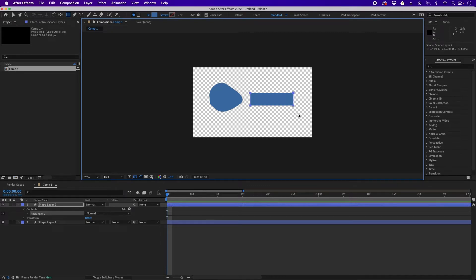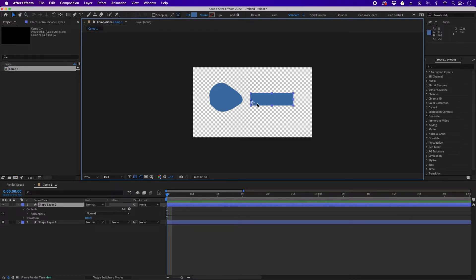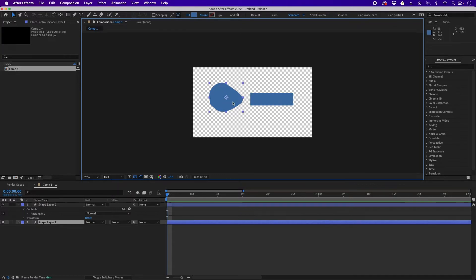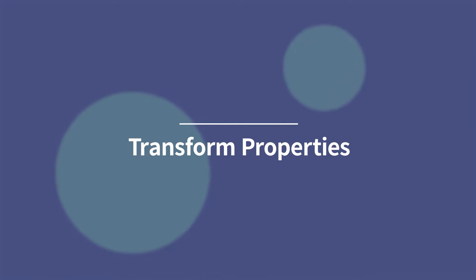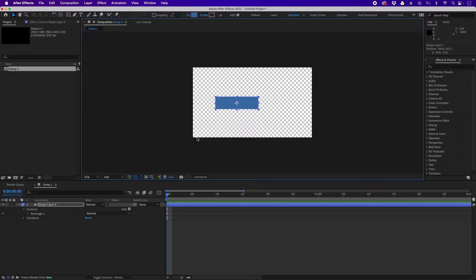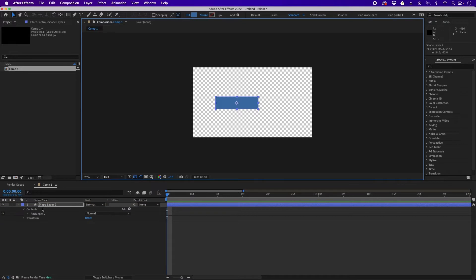Let's deselect, press V for the selection tool, and click the rectangle. Now let's bring the anchor point to the center using Command Option Home or Ctrl Alt Home. Now let's delete it — press Backspace on your keyboard or Delete on a Mac. As you can see, when we create a shape, it immediately appears in the timeline as a layer — a shape layer. Shape layers have different properties.